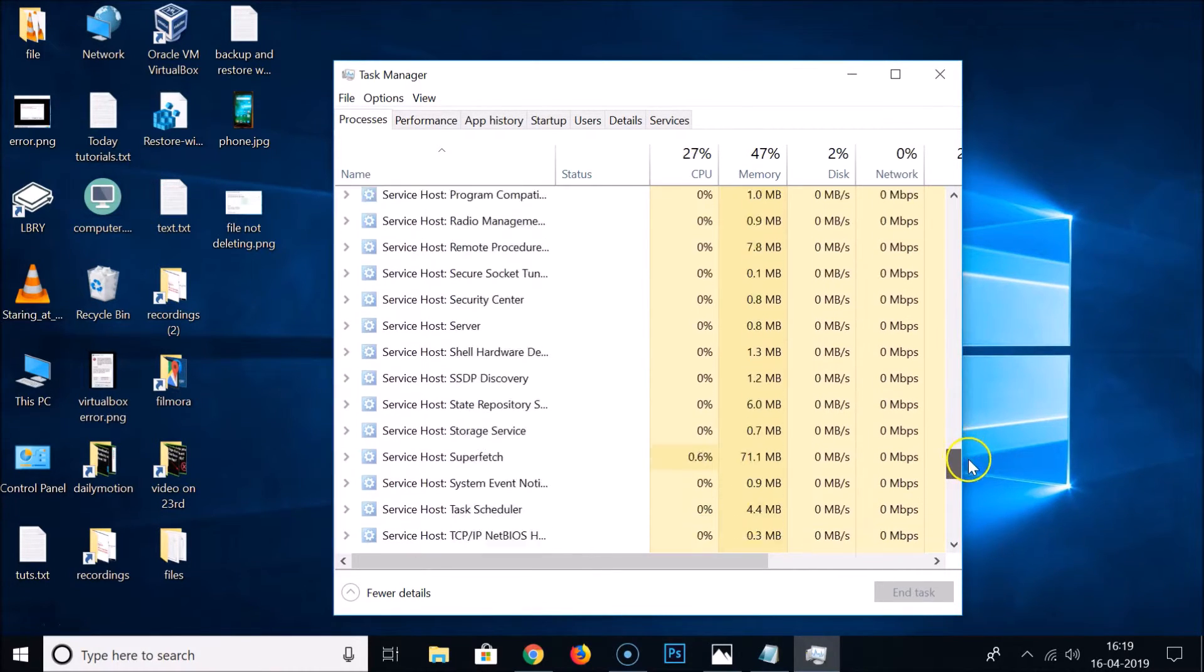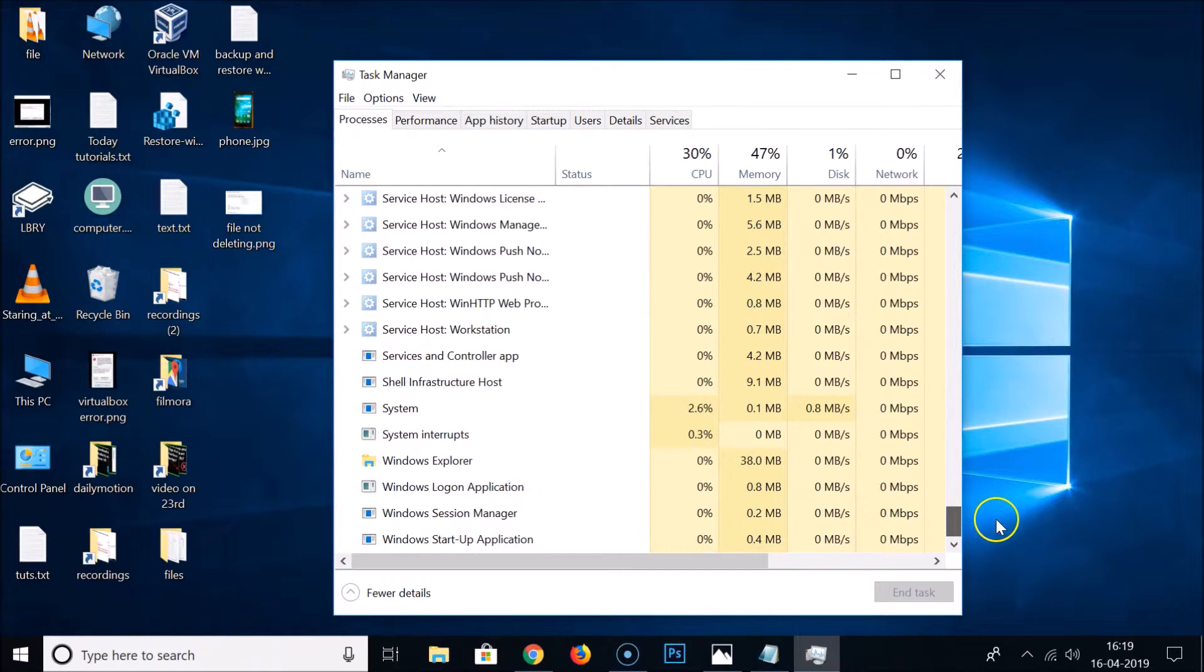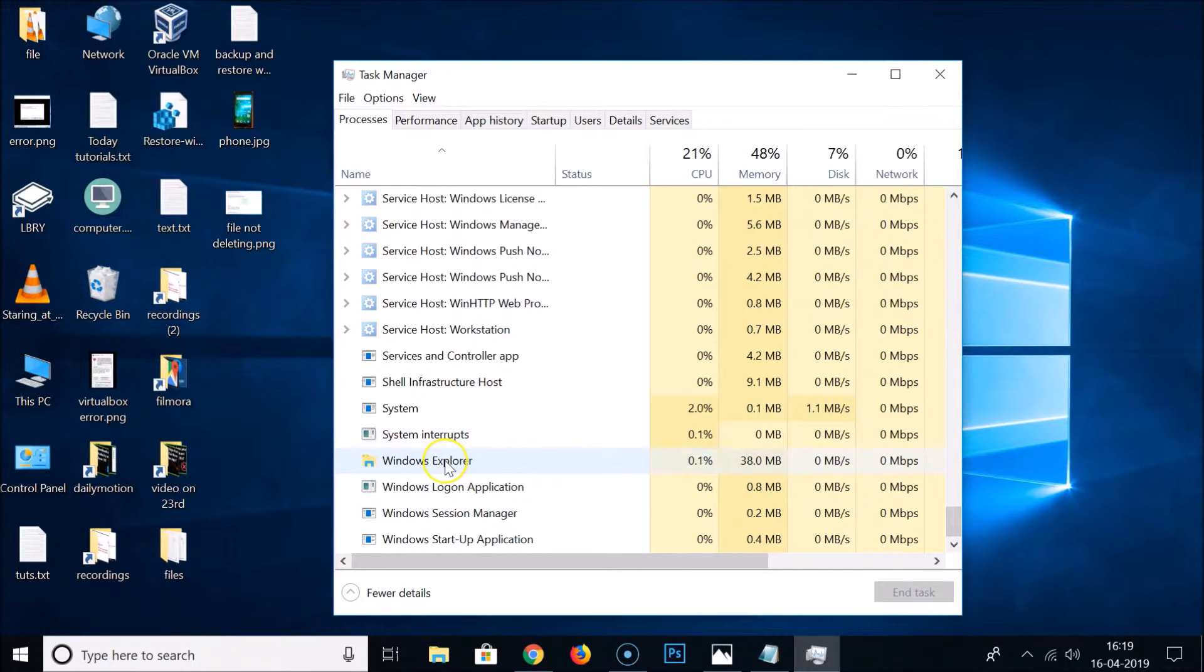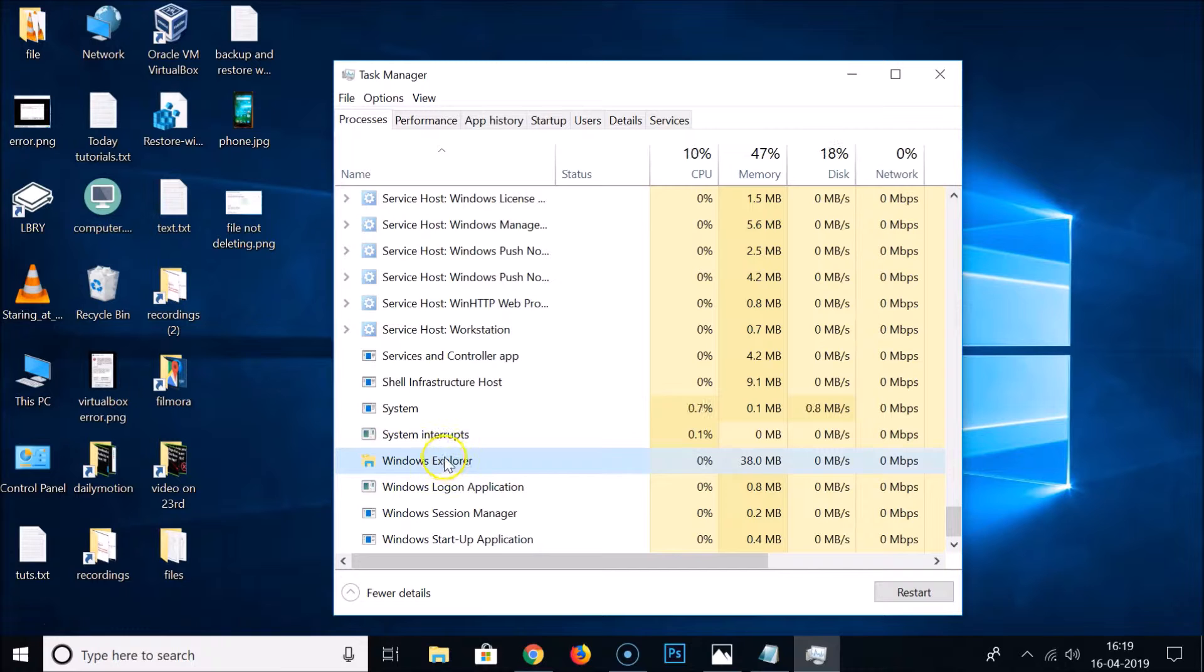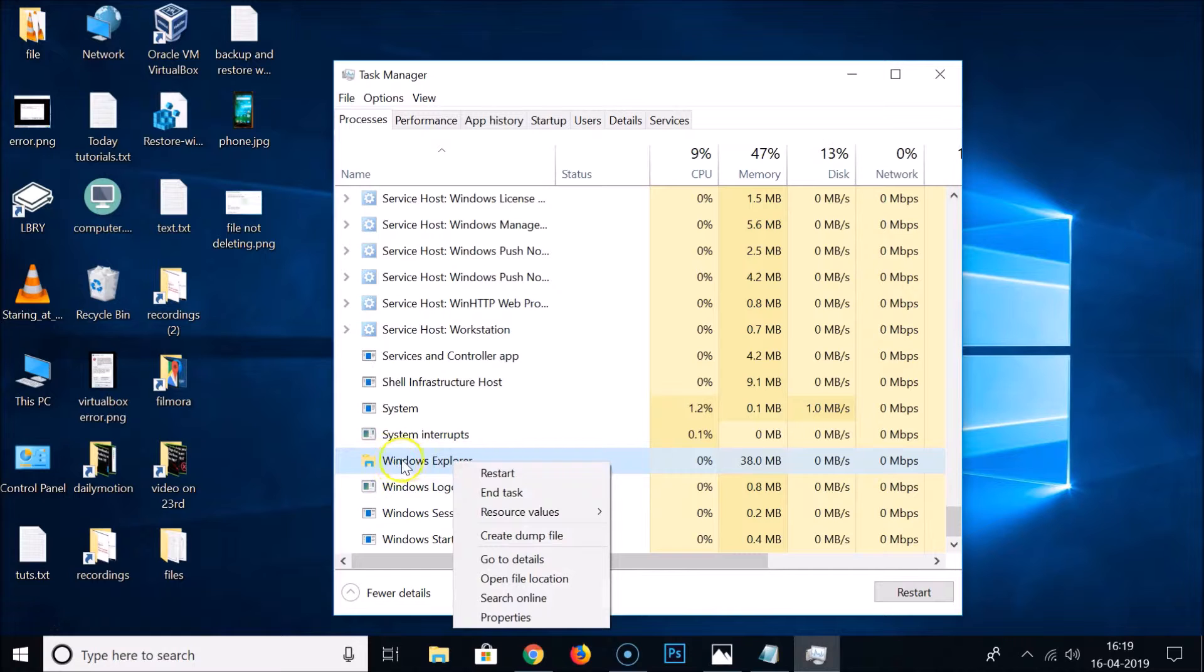Under this you need to find Windows Explorer. So let me find that. Here I have Windows Explorer, just select it and here we have the restart button. Also you can right-click on this and then click on restart.